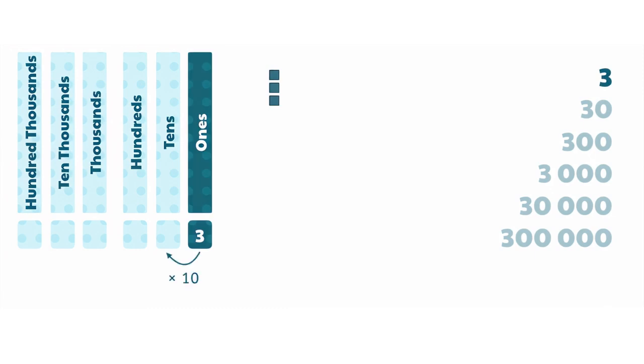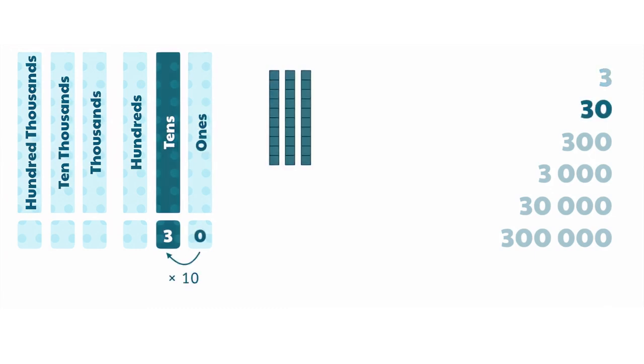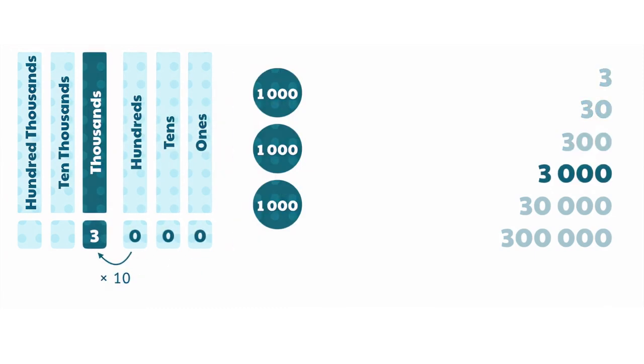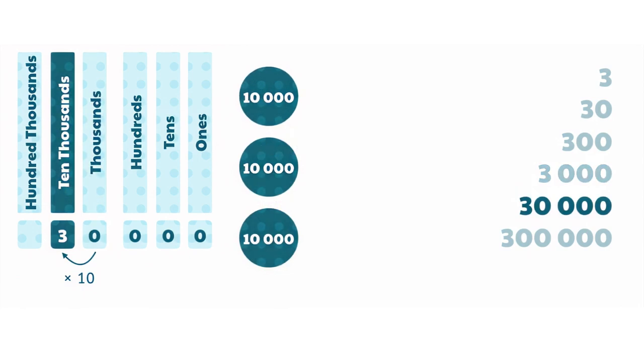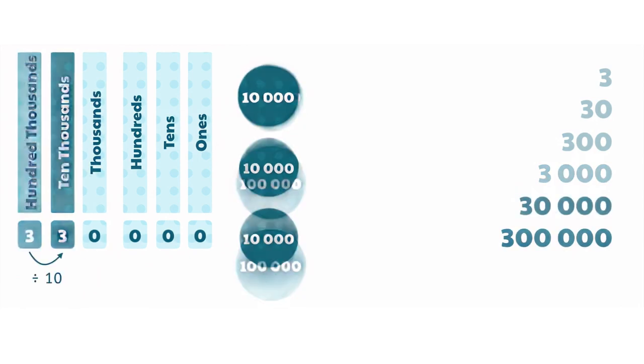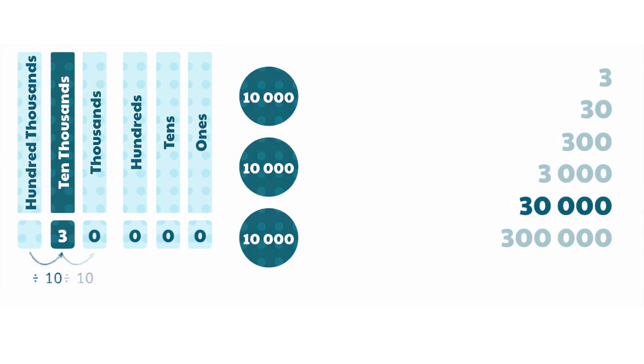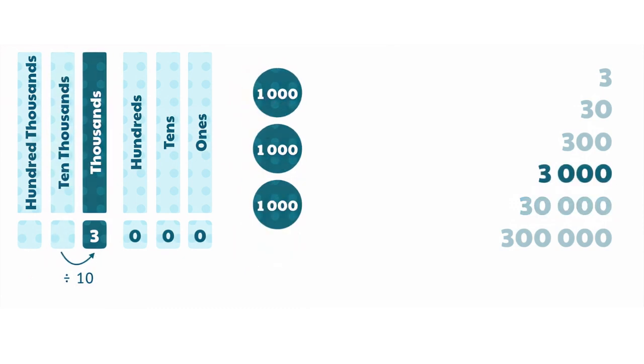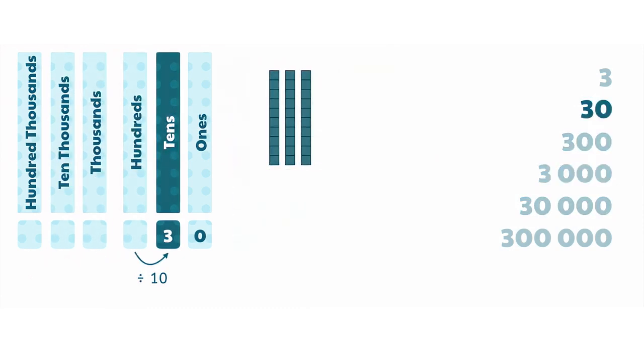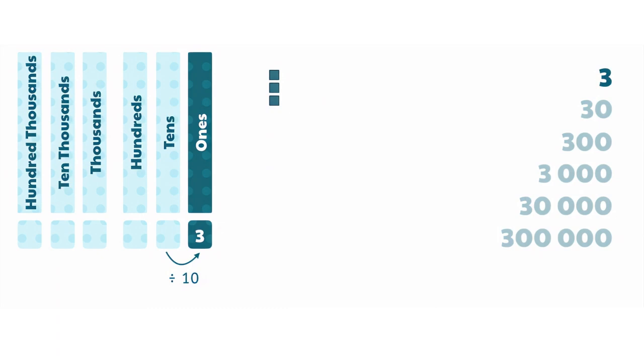Every time the number 3 moves to the left in the place value chart, it is multiplied by 10. Likewise, every time the number 3 moves to the right in the place value chart, it is divided by 10, or gets 10 times smaller.